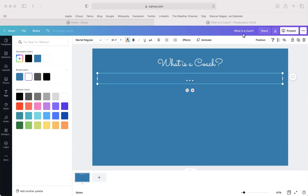One thing we want to do is first begin to define what a coach is, and when we think about what attributes a coach has versus a teacher, a therapist, or a mentor, they can be quite different. Why don't you pop in chat what a coach is to you — that can be a single word, a sentence, or a dissertation if you like. I'll give it a moment to see where everybody is with this idea.